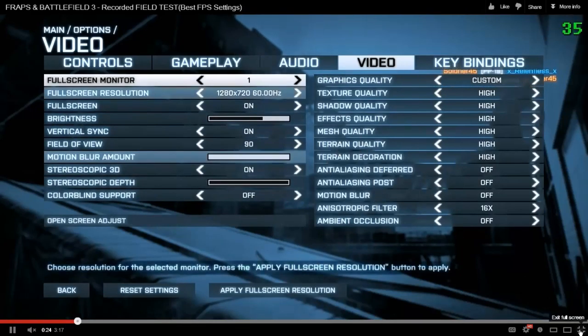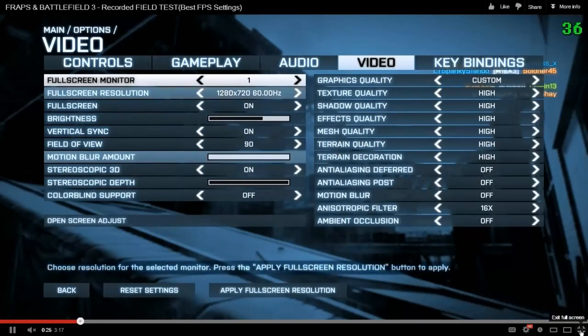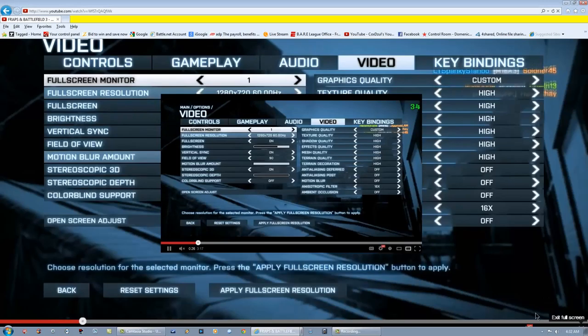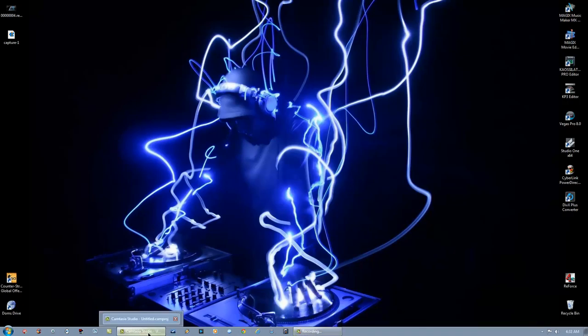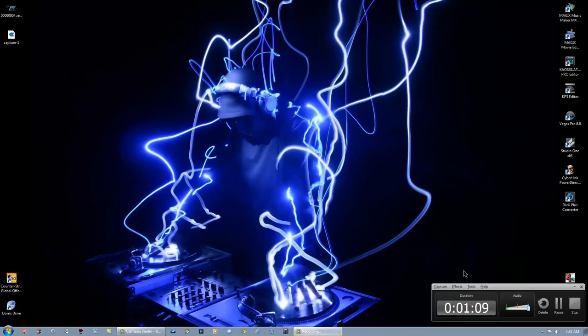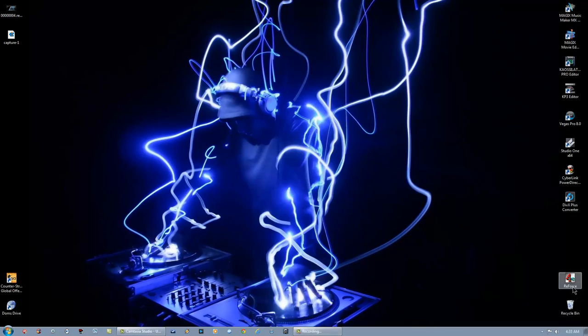So basically what I'm going to do is I'm going to get around that. And I'm going to go ahead and close out of that. And what I'm doing is I'm using Camtasia Studio 8, I'm recording at full screen 1920x1080p.